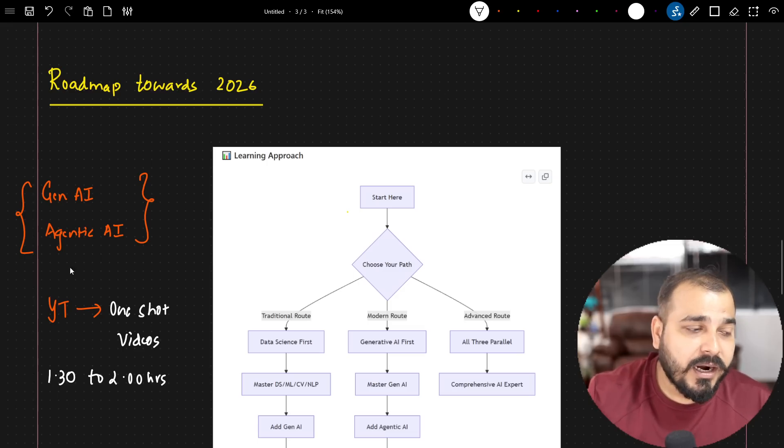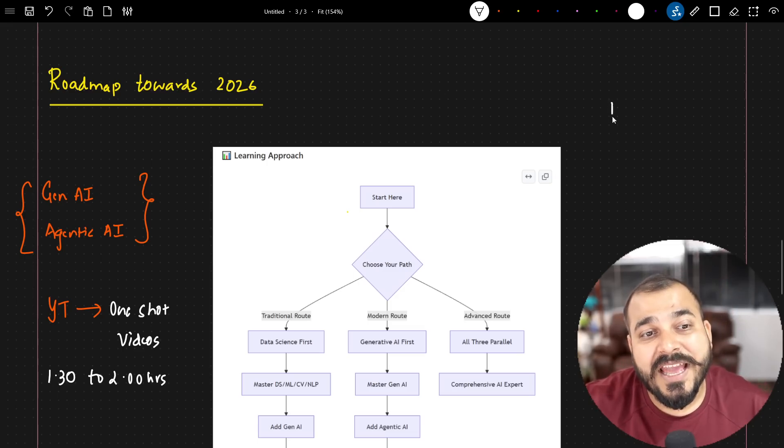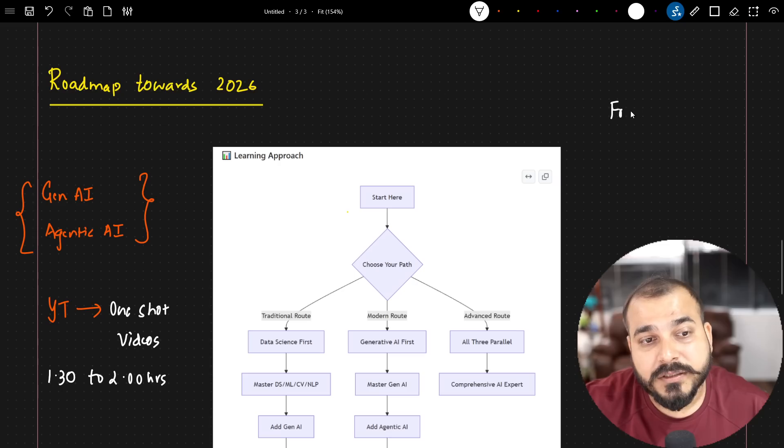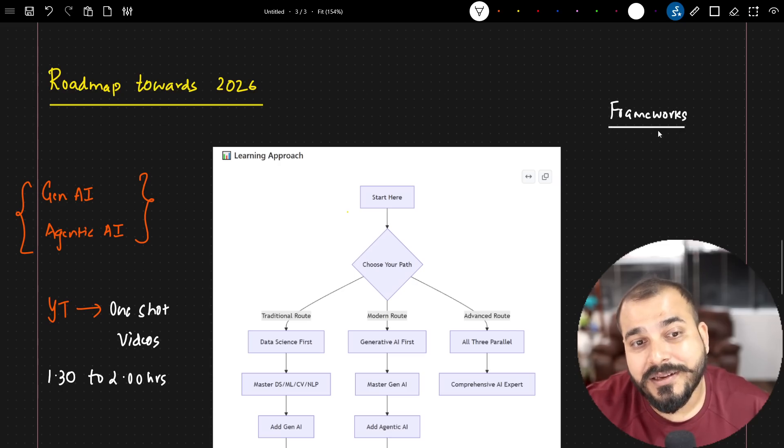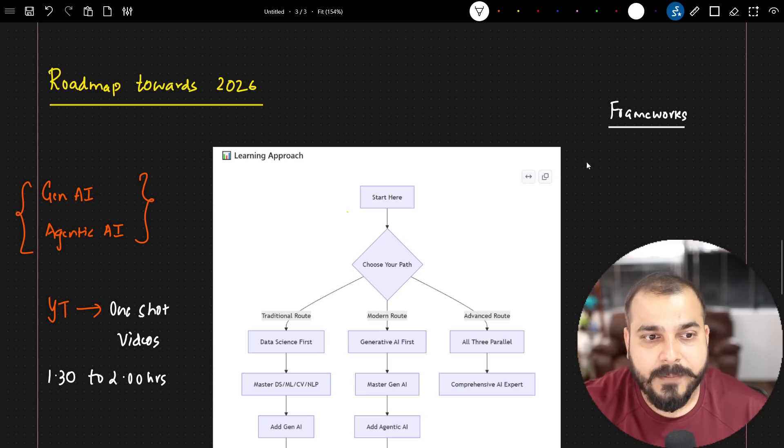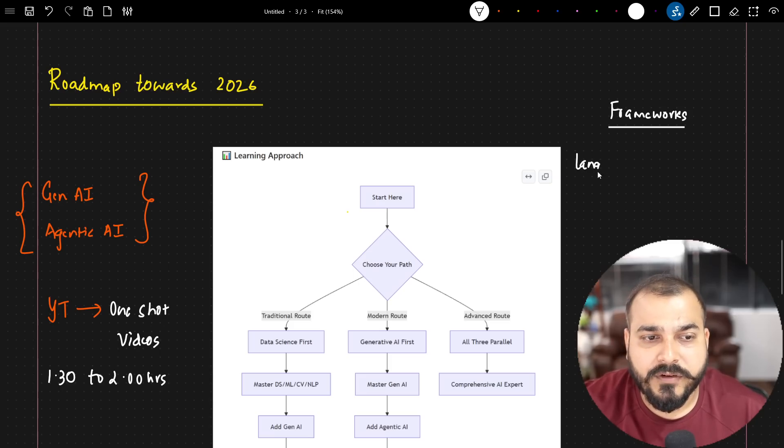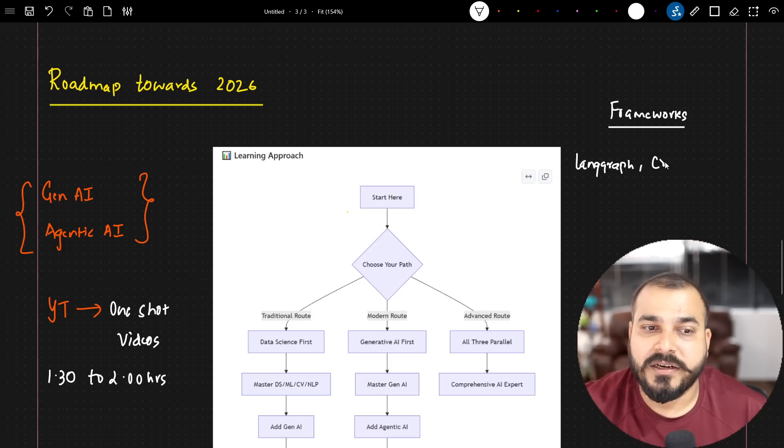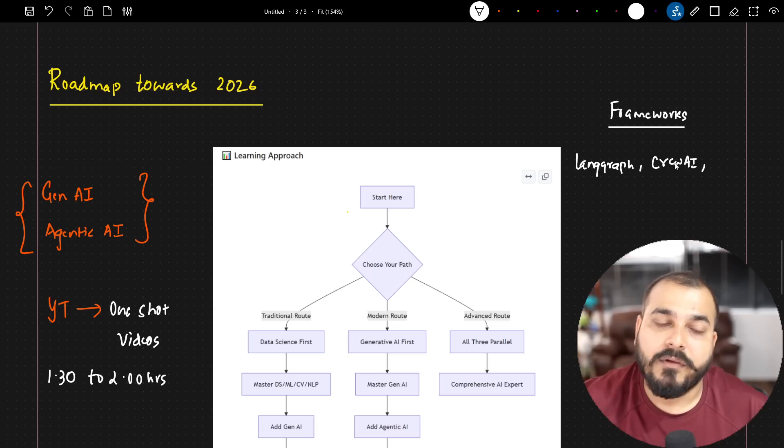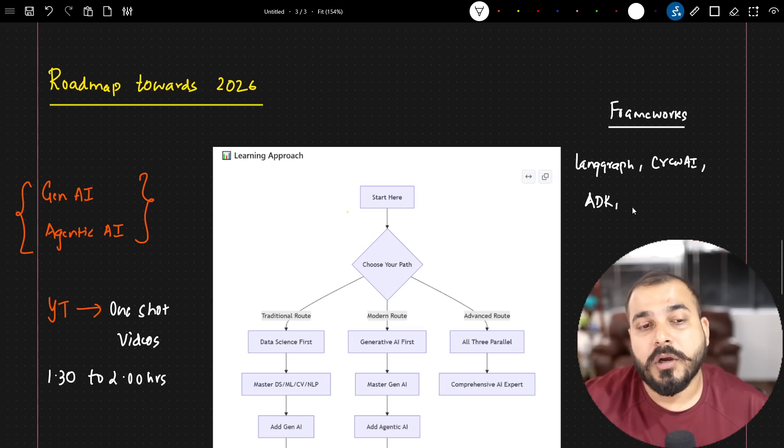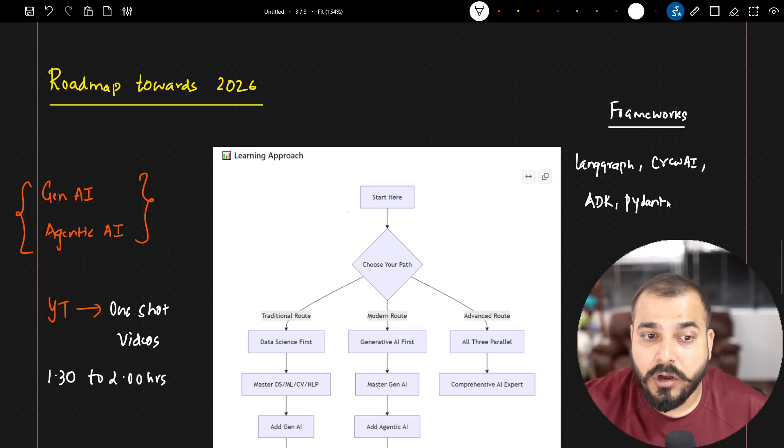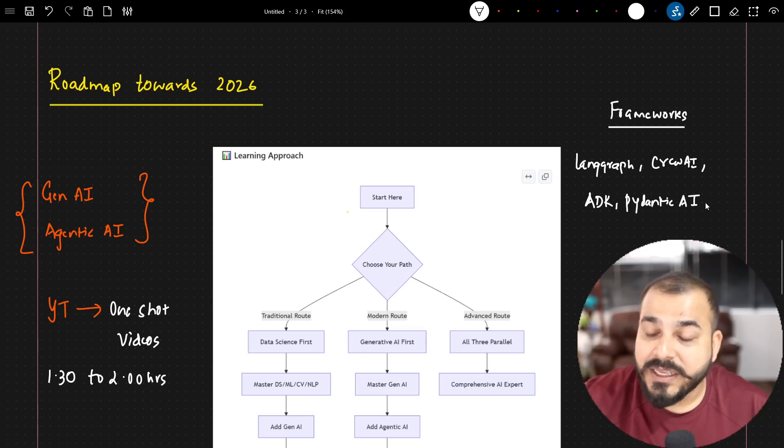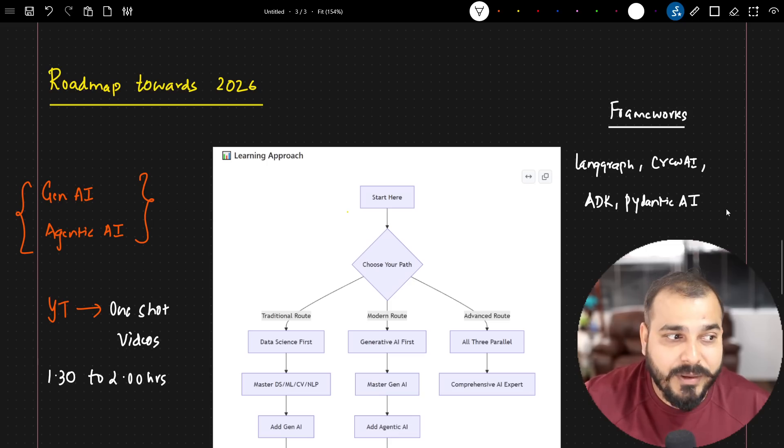The best part about this will be that we will be covering every framework from LangChain to LangGraph. Recently, I have uploaded the updated version of LangChain. But there are a lot of different libraries even though I have uploaded this. One is LangGraph. Let's say one is CrewAI. I will be talking about ADK, Google ADK. I will be talking about Pydantic AI. So these all kind of frameworks along with the evaluation, everything we will be covering.